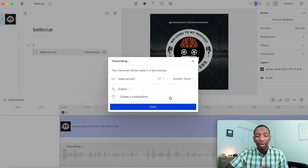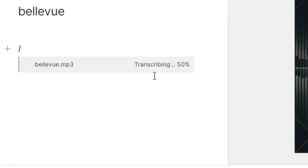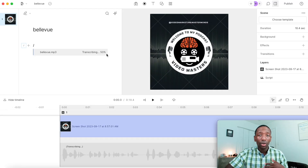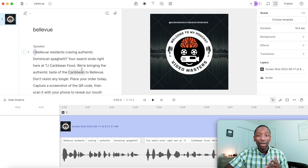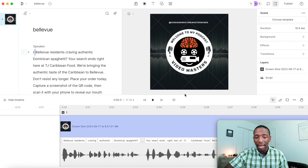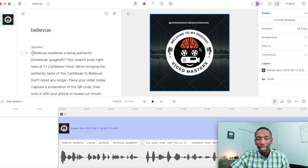Click on the file, then 'Insert into the Script.' It will ask if you want to transcribe — hit 'Done.' You can see it says 'Transcribe' and it's at 50%, so let it run. Once it's done, you'll see it has transcribed everything that was said in that MP3.